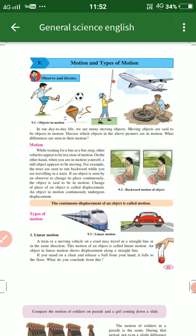So what is motion? Here we see various things that are moving. The boy is kicking the football and the top is moving in a circular motion. So what is motion?